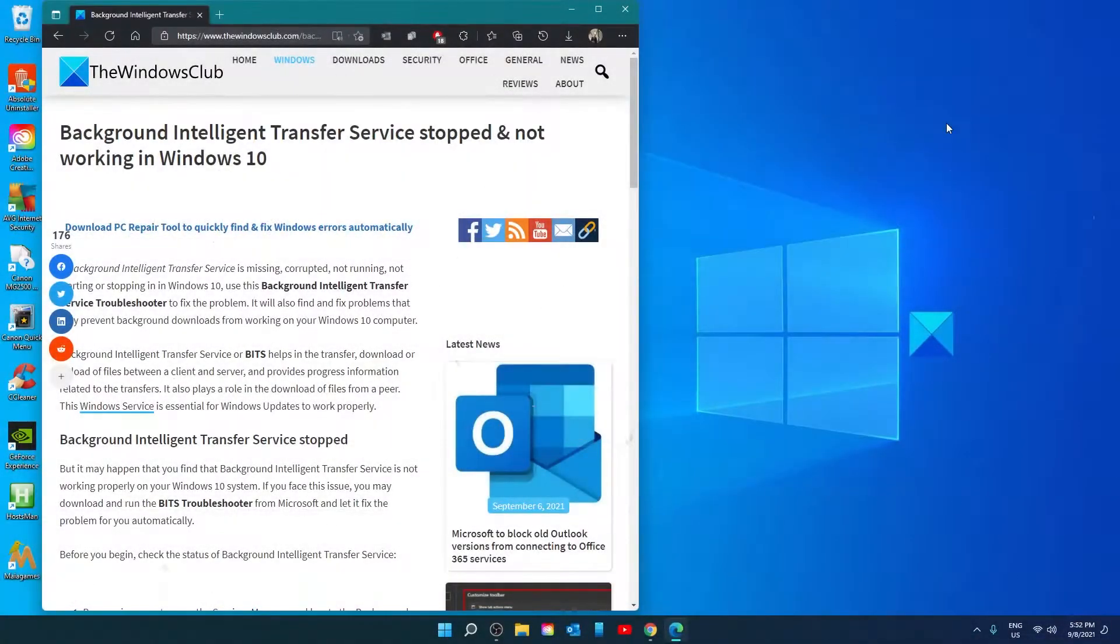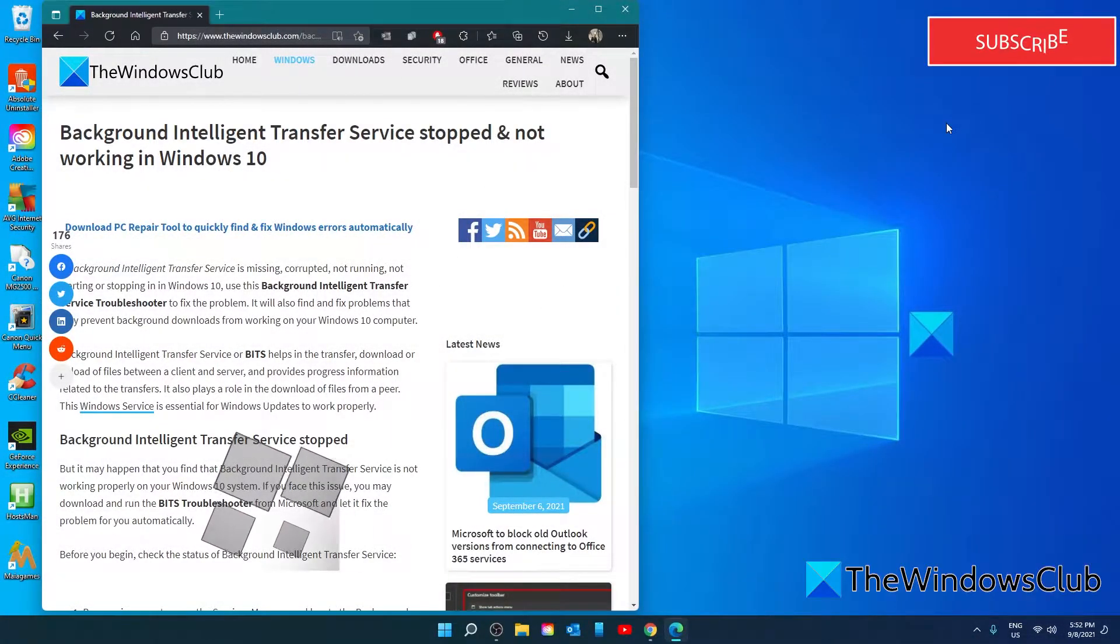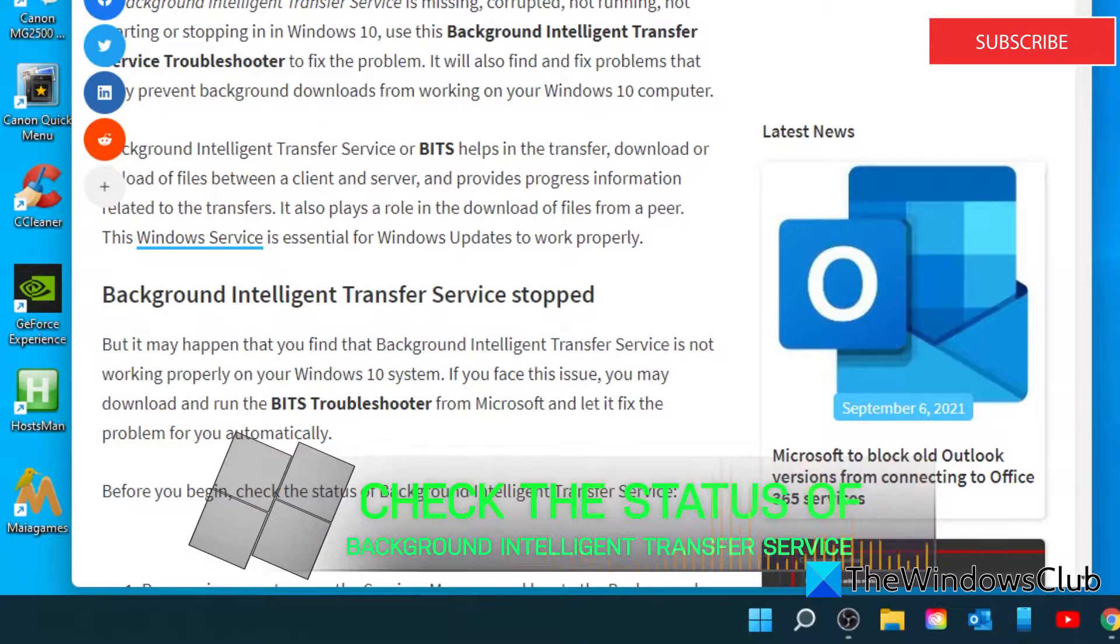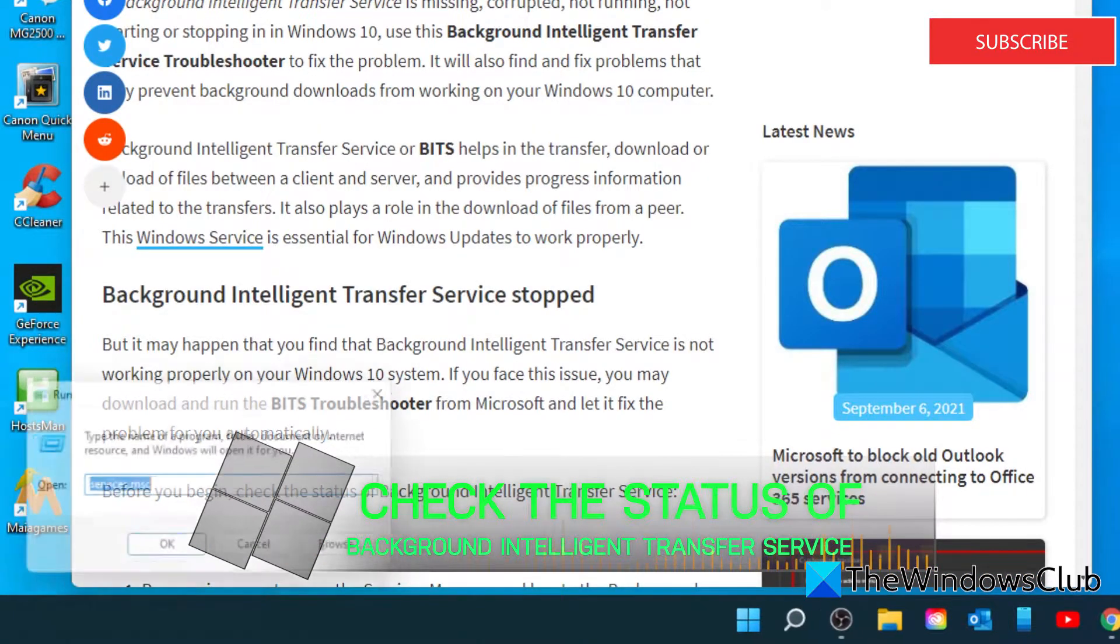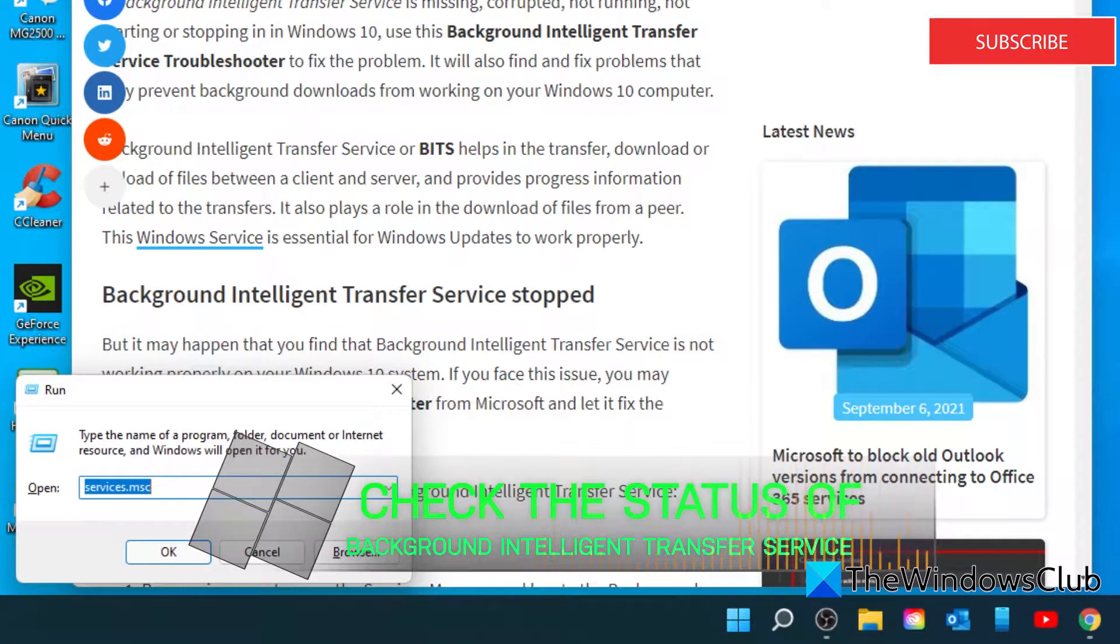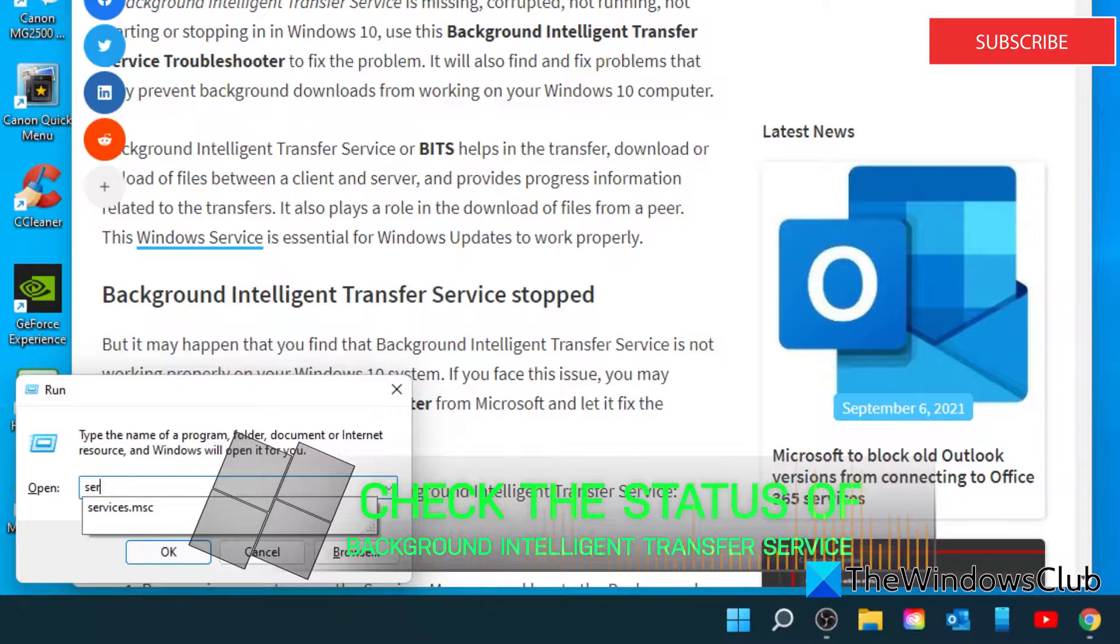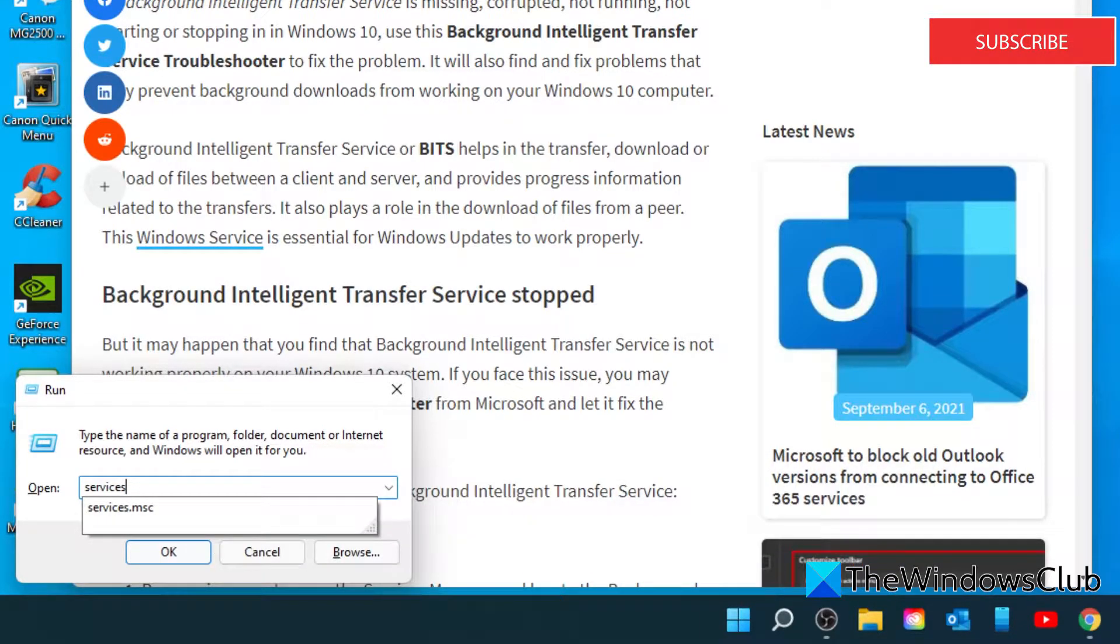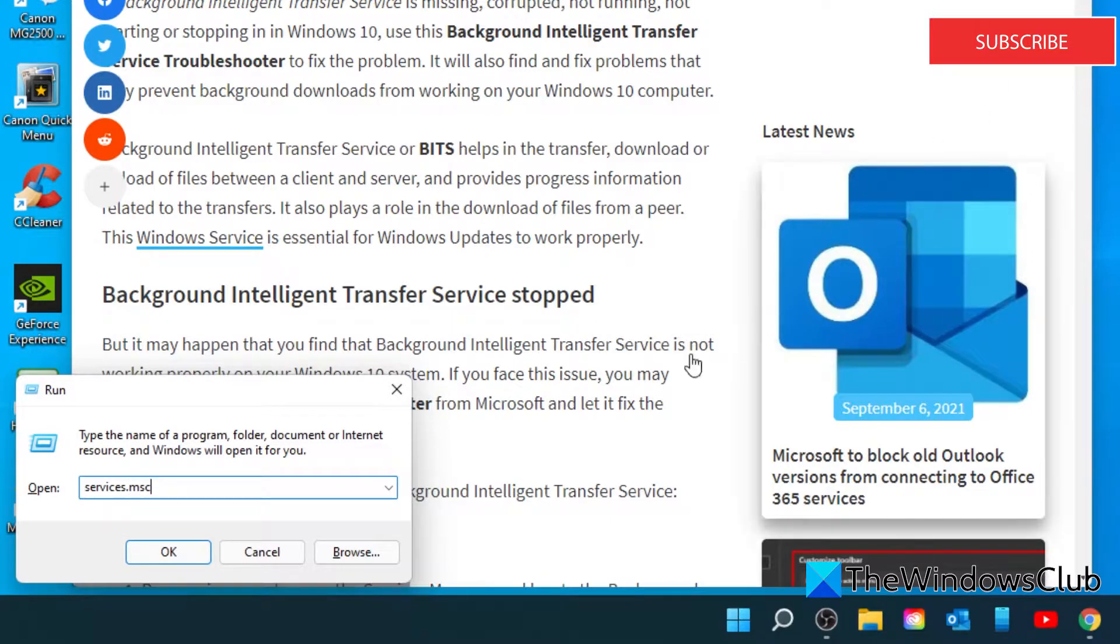Before you begin, check the status of background intelligence service. Open a run box. Type in services.msc and click OK.